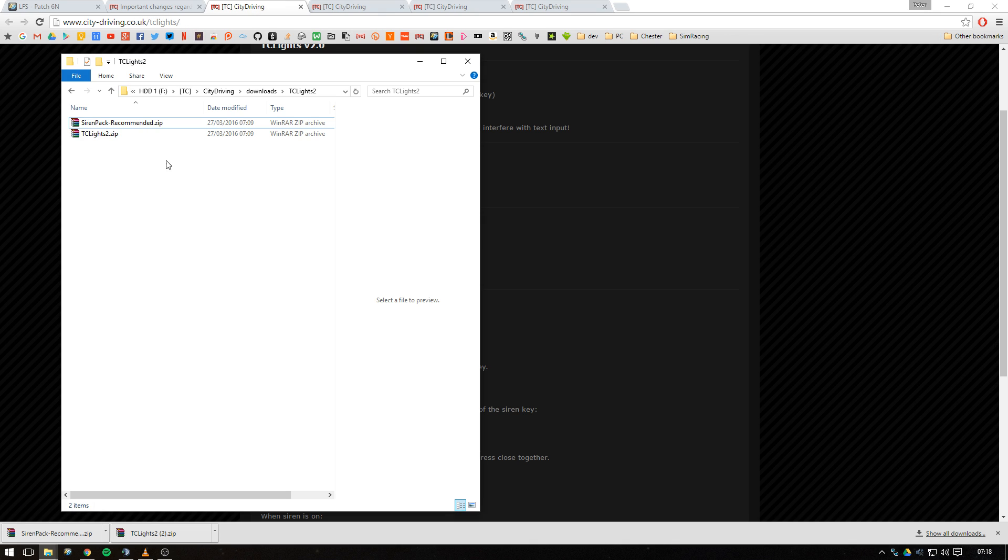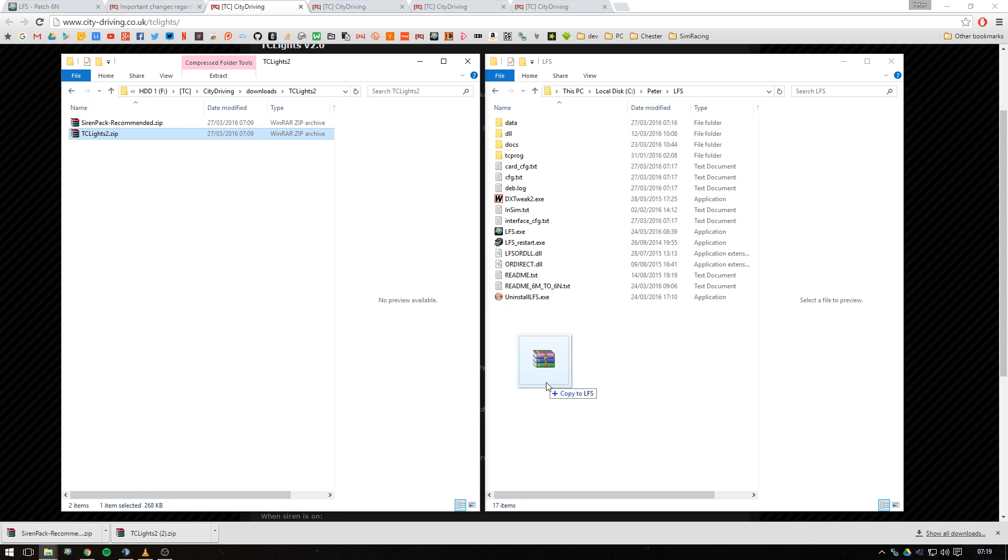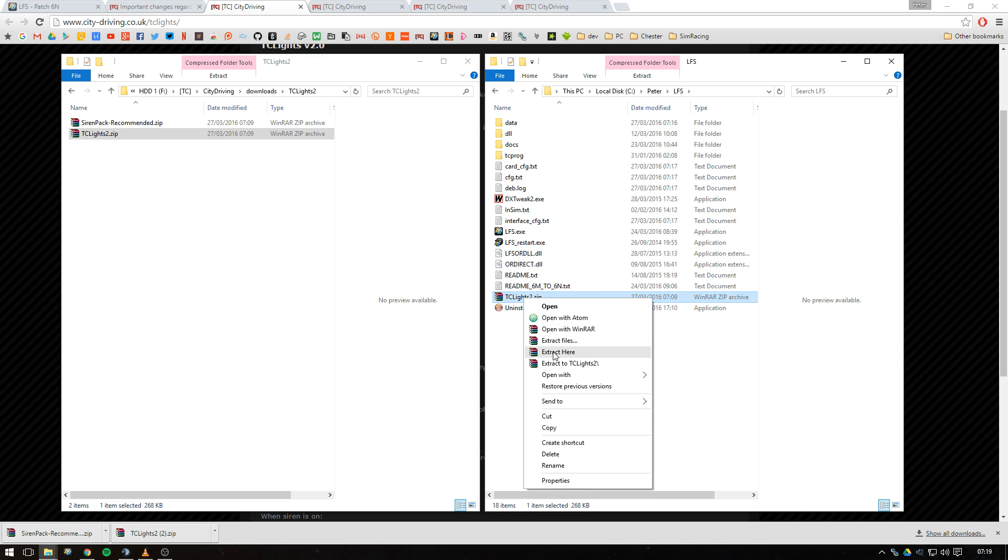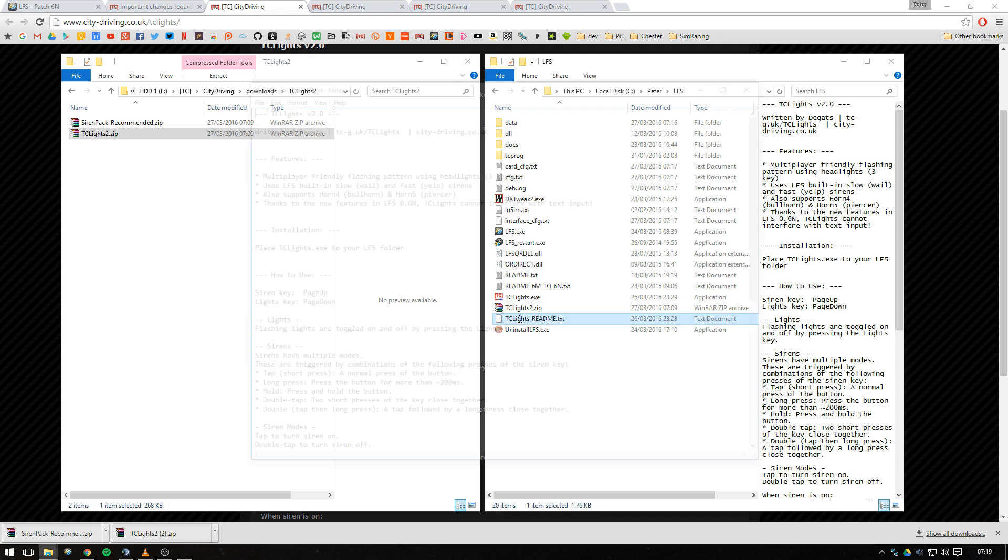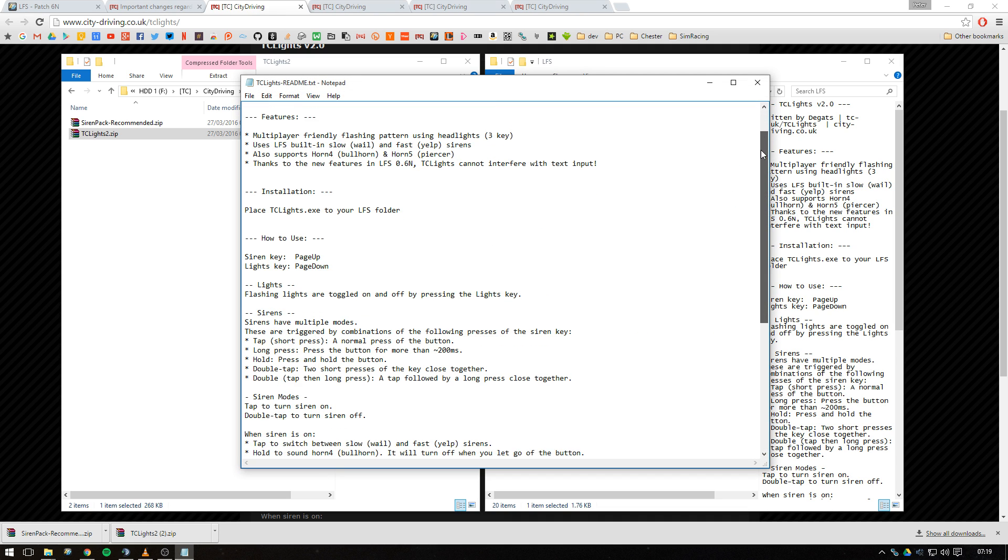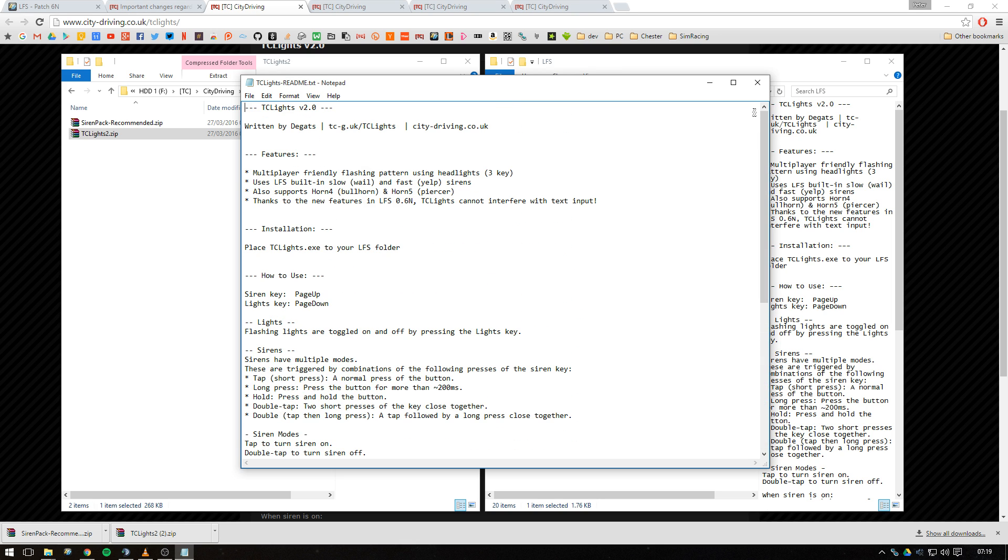Once you've got both of these downloaded, we'll need to extract tclights2.zip straight into our LFS directory, the root of our LFS directory. So just go ahead and extract that. You then should see tclights.exe and a readme which contains all of the installation instructions, all the instructions for use, and a few disclaimers and the bug report thread.